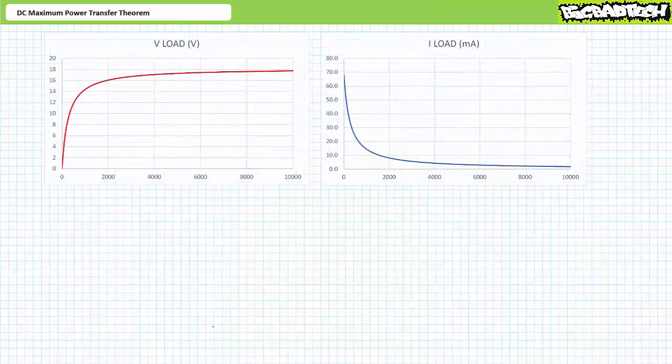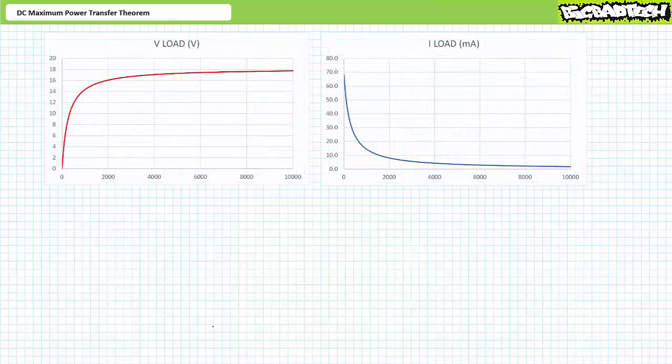We could perform this analysis for a range of load resistance values from zero, representing short circuit conditions, up to infinite ohms, representing open circuit conditions, but this would take all day. It's for this reason we use spreadsheet software to visualize the implications of the maximum power transfer theorem. For this analysis, we'll approximate open circuit conditions at extremely high resistance — let's say 10 kilohms. Plotting voltage and current through the load as a function of load resistance from zero to 10 kilohms yields the following graphs.